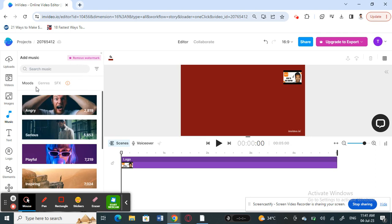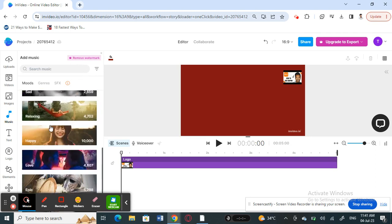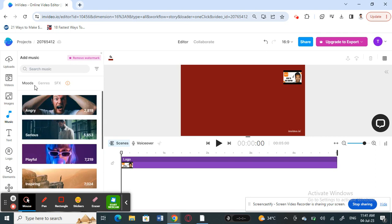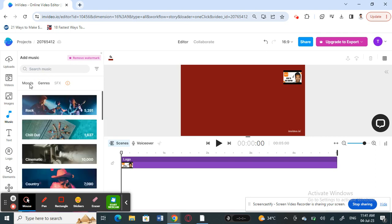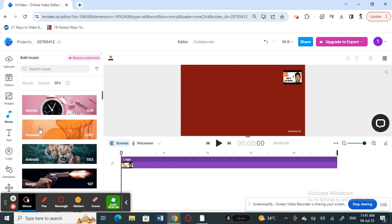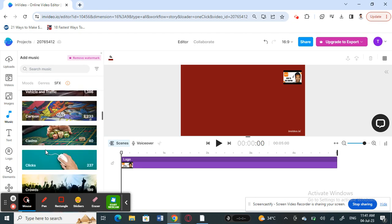Now here what you can do is choose from the music library. You can choose based on the genre or the mood, or if you're looking for SFX, you can browse through all these libraries.